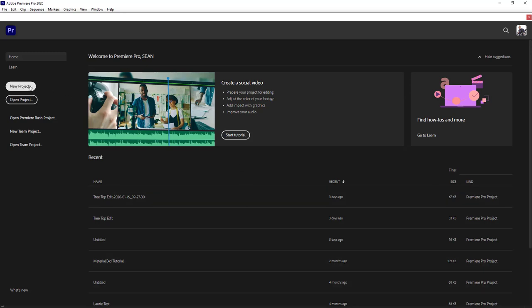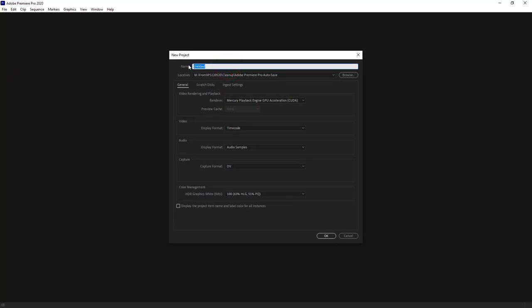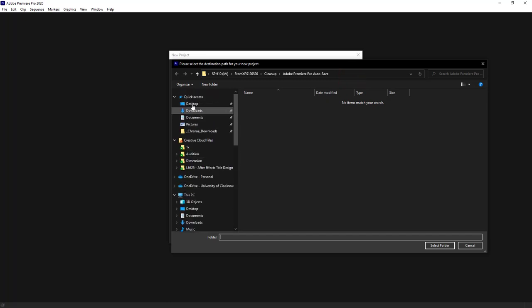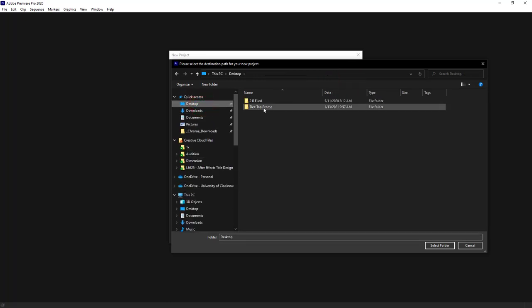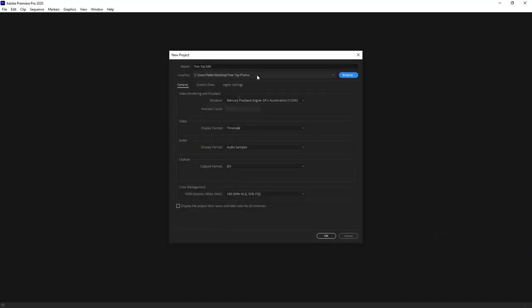When we get into Premiere Pro, we've got options for a new project, opening an existing project, and recent projects. I'm going to create a new project and call it 'treetop edit.' Under location, we'll save it right back into our treetop promo folder on the desktop. There are also scratch disk options — if you have multiple drives you can use faster drives for previews. In the general tab, if you have an NVIDIA video card, you might be on Mercury Playback Engine GPU acceleration.